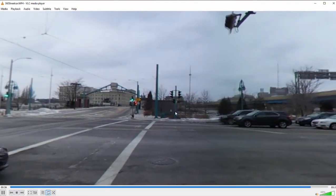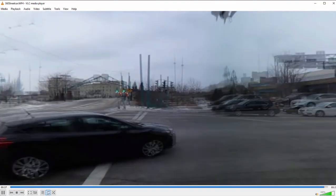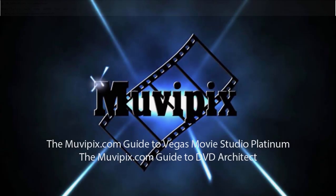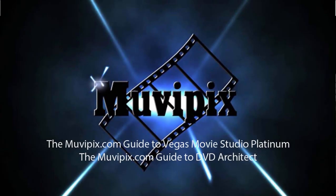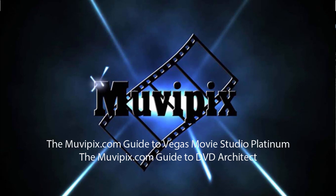Now, if you want to know more about the great tools here in Vegas Movie Studio Platinum, I hope you'll check out the tips and tutorials at MoviePix.com. And if you want to know everything there is to know about this program, check out the MoviePix.com Guide to Vegas Movie Studio Platinum, as well as the MoviePix.com Guide to DVD Architect. They're available at Amazon.com. I'm Steve Grisetti. Thanks for joining me. Hope to see you again real soon.